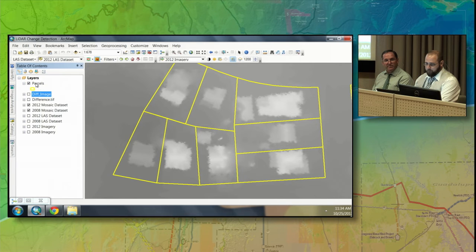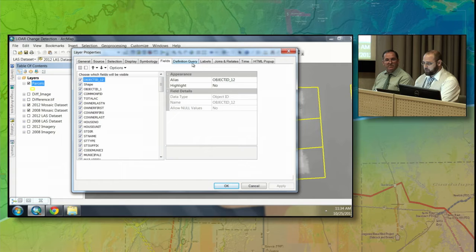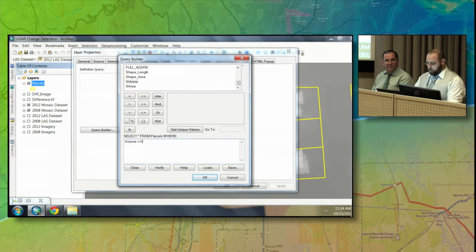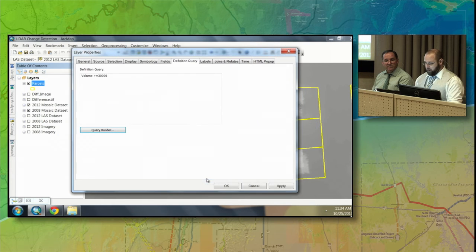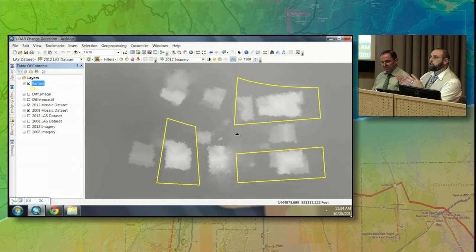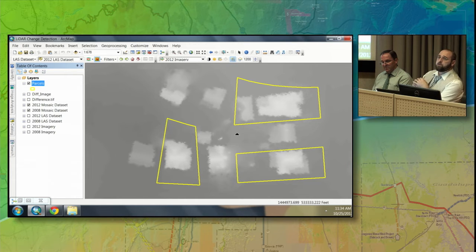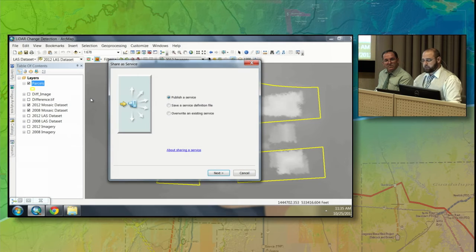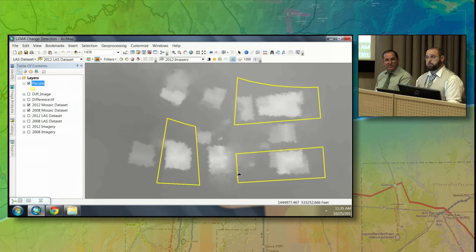Now if I open up this parcel information, I can do a definition query where the volume of change is greater than or equal to 30,000 cubic feet — that's a 30 by 30 by 30 foot room. What we come up with are parcels that have had a large amount of change between 2008 and 2012, identified automatically with a model. We can take this information from our desktop using File > Share as a Service and publish it to either ArcGIS Online or your own server to get it into the hands of the people who need it — field crews for the assessor or for the meeting.